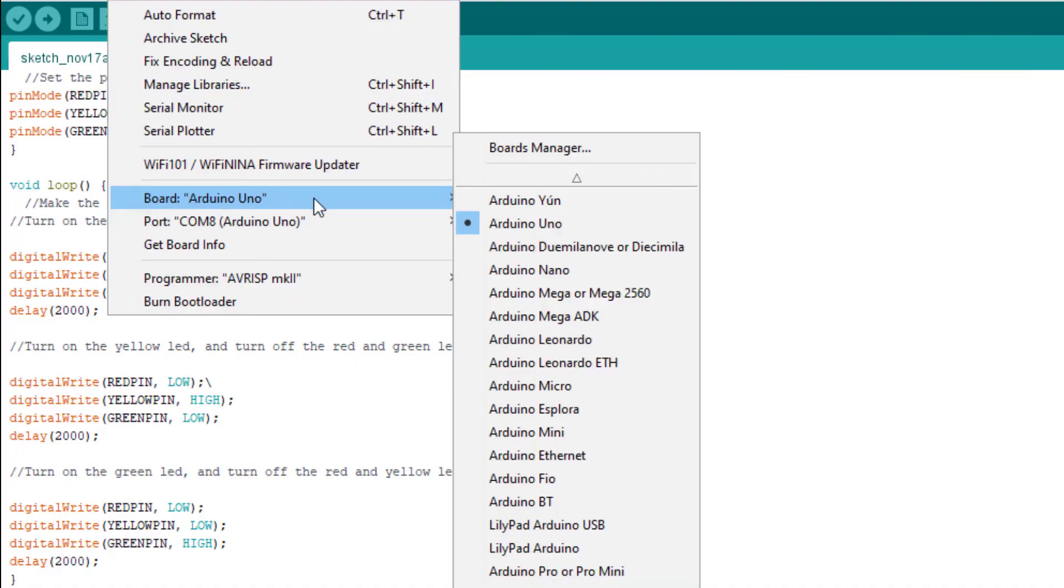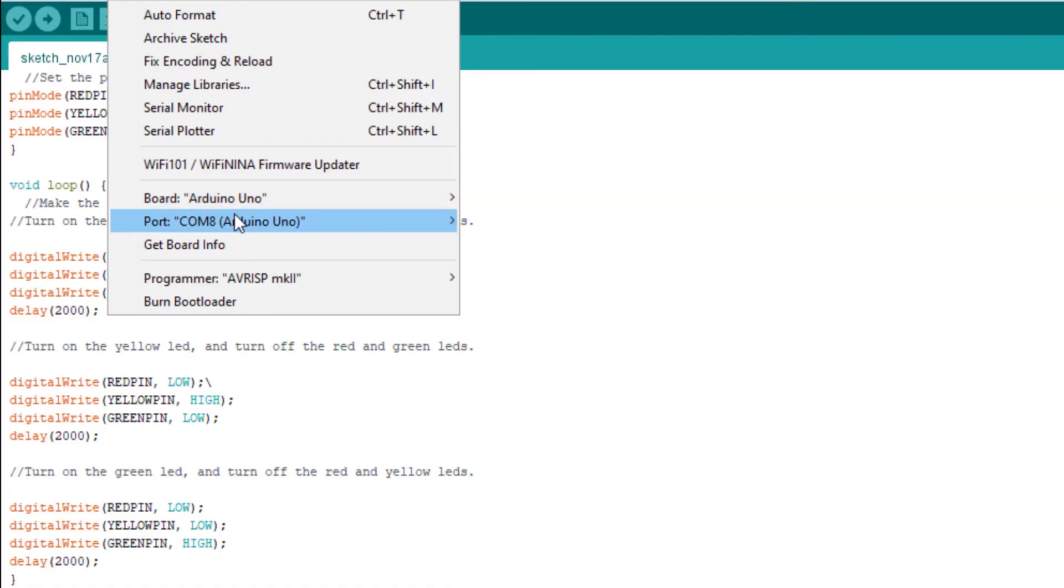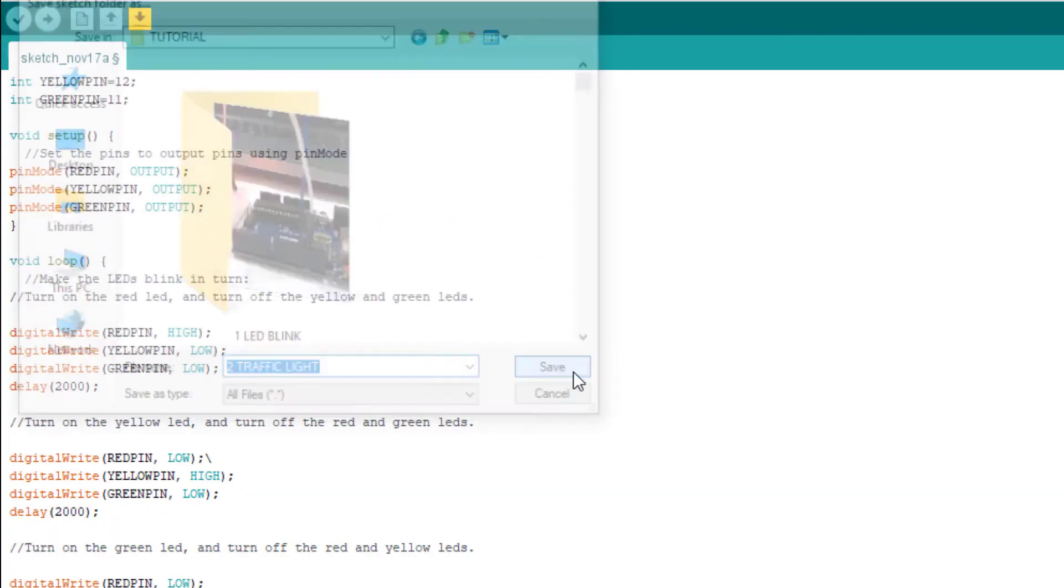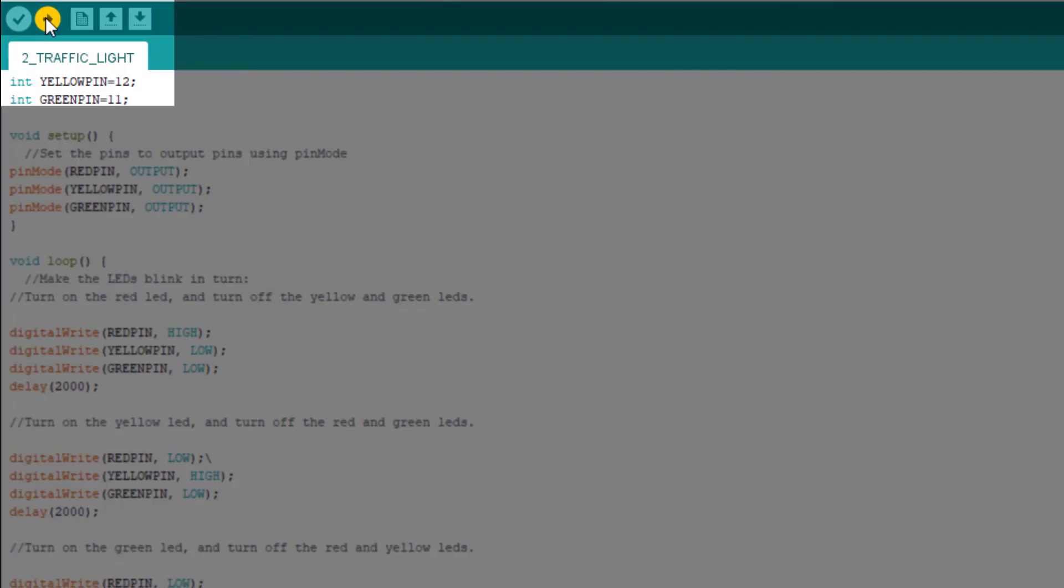This is the code. Remember we created the variables, we set the pin modes, and then we turn each light off and on in turns. So connect Arduino to our laptop. If you set the board before you don't need to set it again. Arduino is selected but you must confirm that the port is selected.